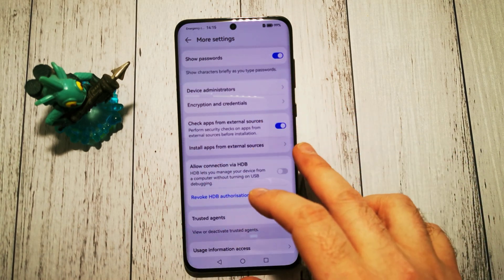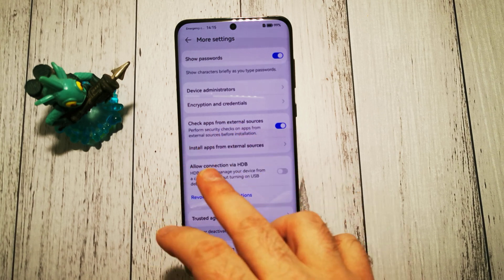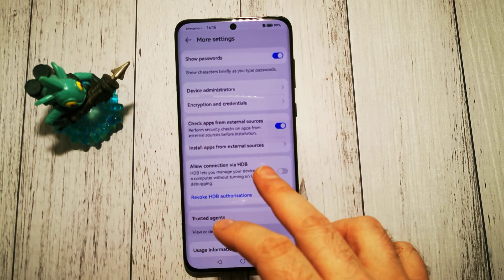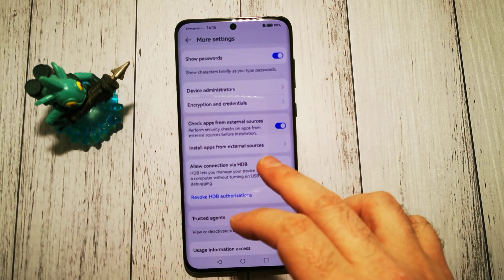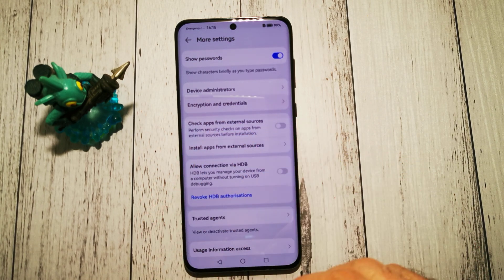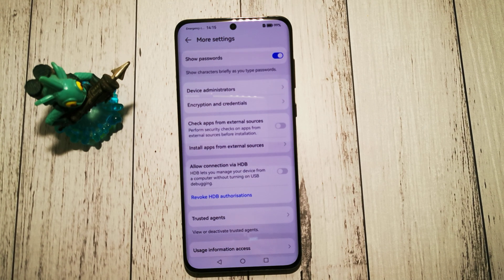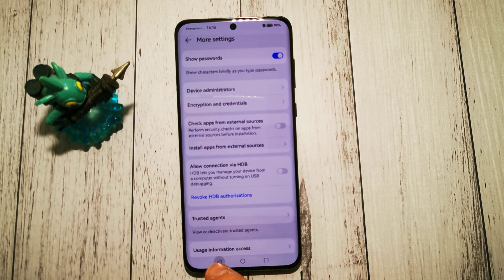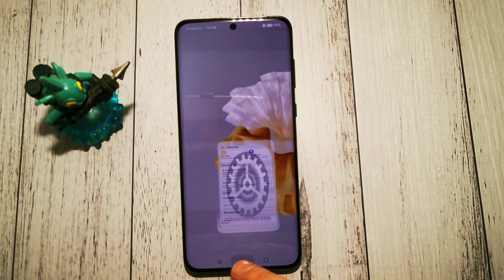If it's checked, it will perform a check before installing. If it's unchecked, we will not have any checks before installing our apps from other sources.